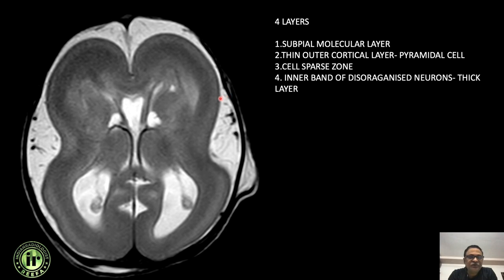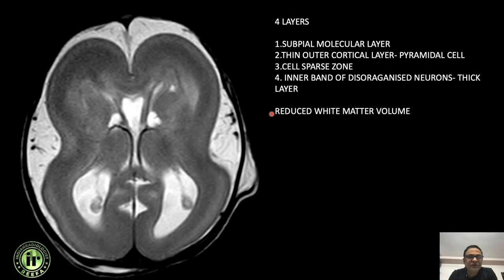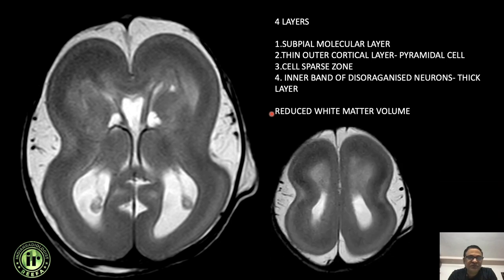The inner band — layer four — also contains disorganized neurons and is a thick layer. This thick band is much thicker than the normal six cortical layers. Hence the white matter volume is further reduced. In higher sections you can see the multiple layers with thick cortex, the inner band, and periventricular white matter.